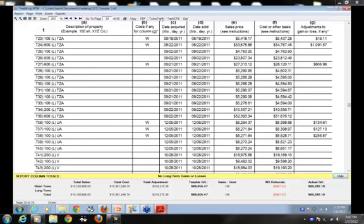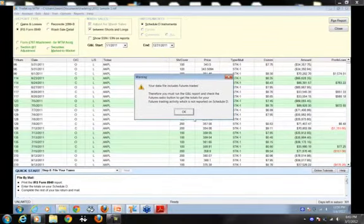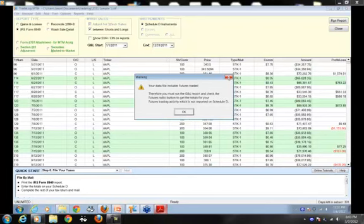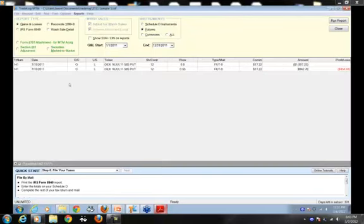The e-filing options have been moved into the report menu — we have TurboTax and TaxAct exports there. If you have Section 1256 contracts, TradeLog will warn you that you have futures trades and need to file Section 1256 contracts. To do that, run a gain and loss report on your futures — our user guide explains how.